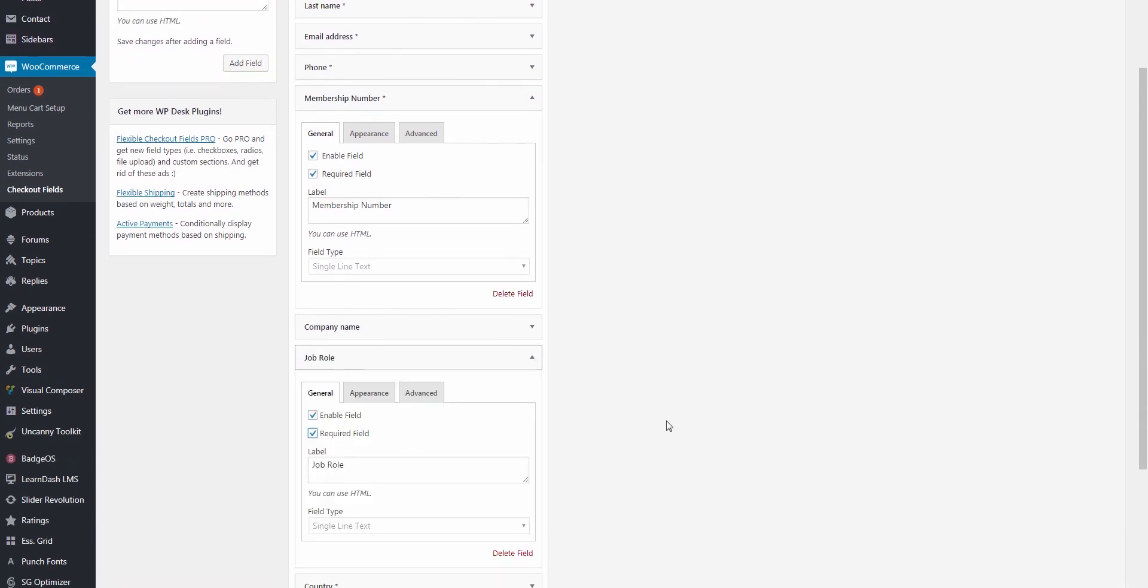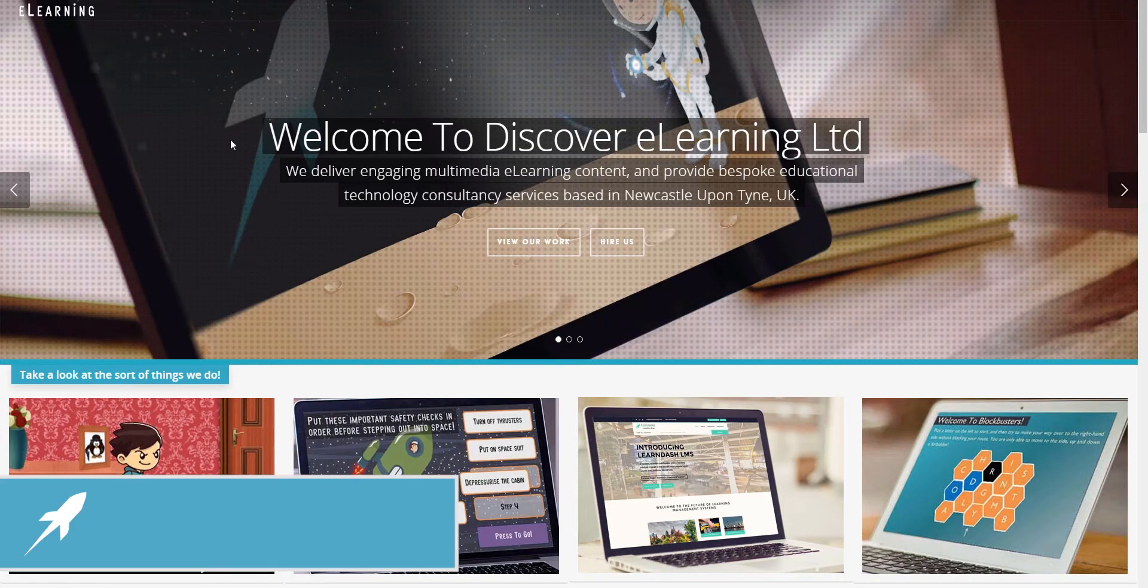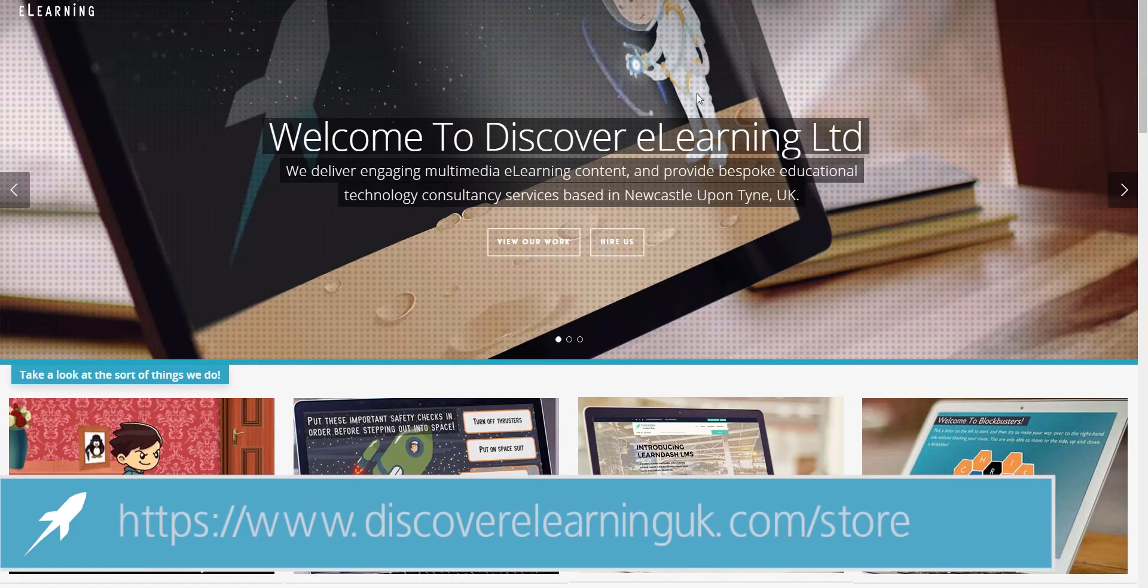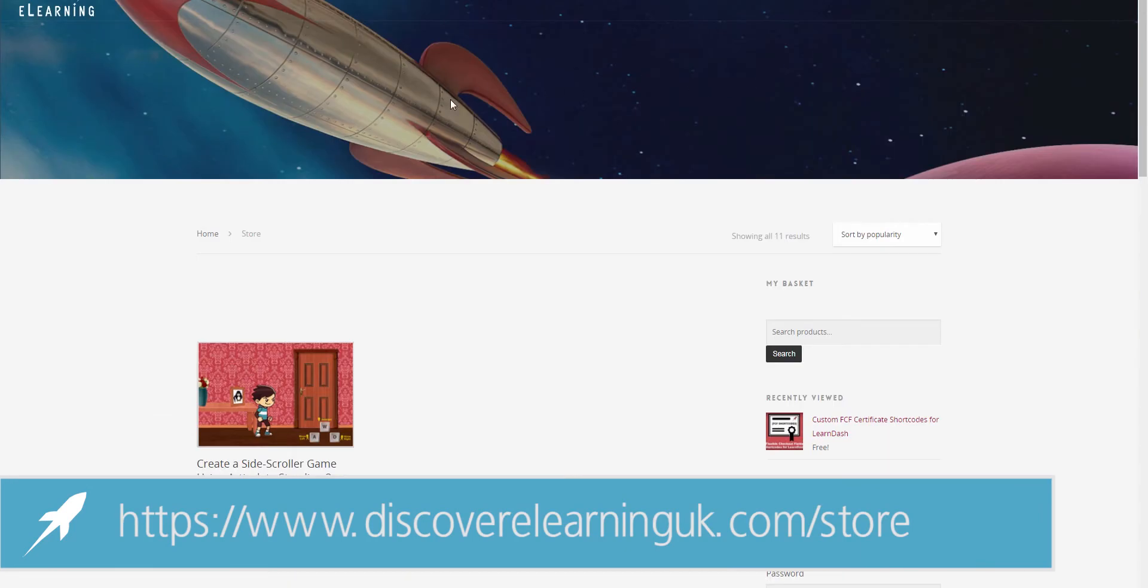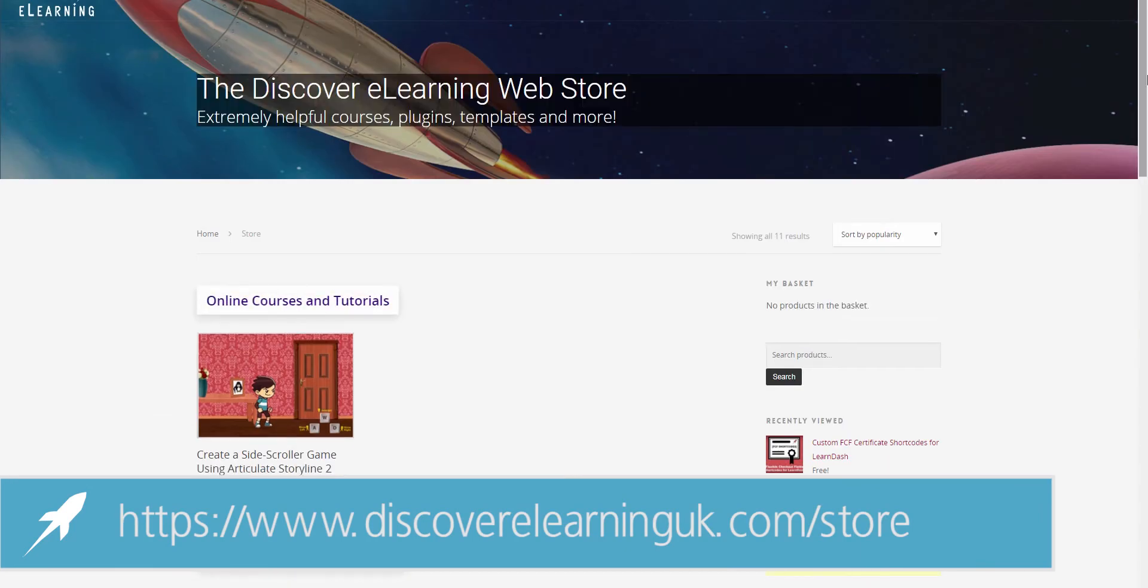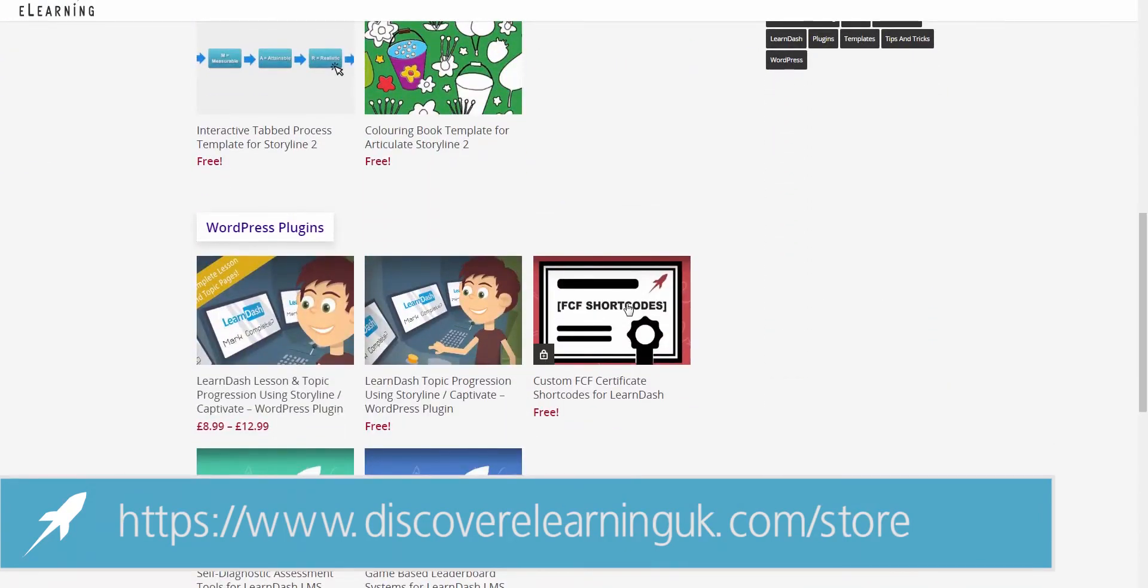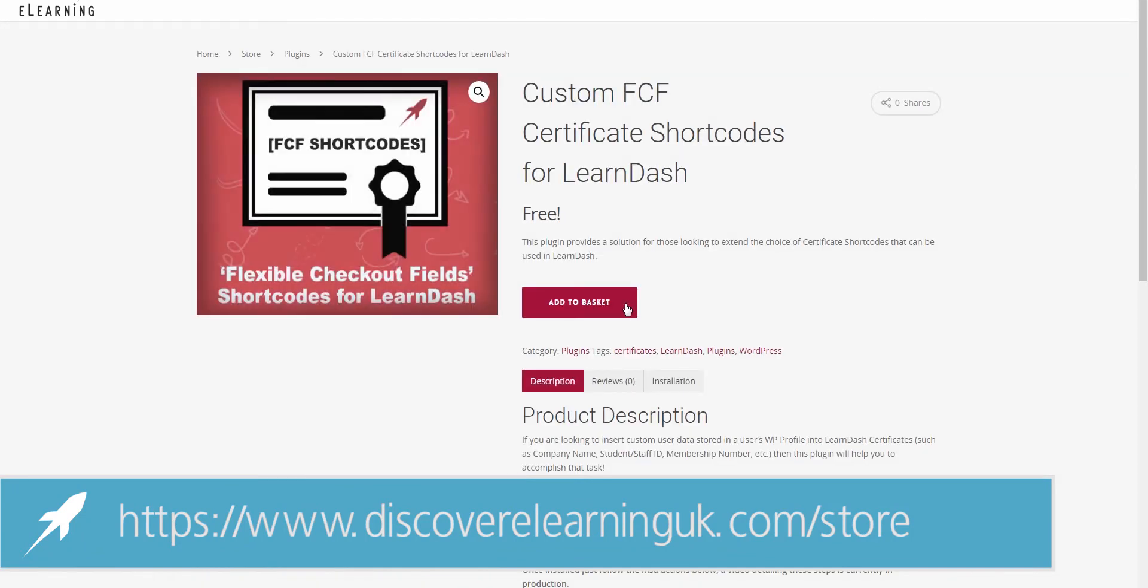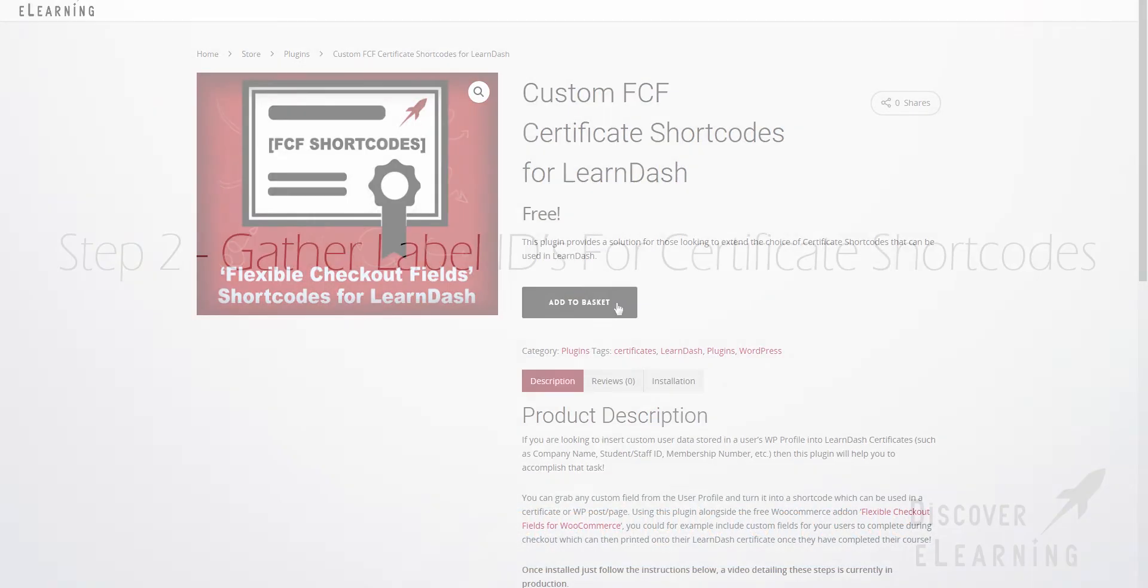So now that everything is in place, I am going to install our new LearnDash add-on, which can be downloaded directly from our website at the following address. It is our plugin that will allow us to take these new meta fields and convert them into shortcodes so that we can paste them into our course certificates.